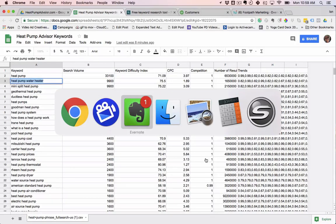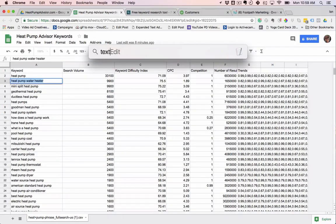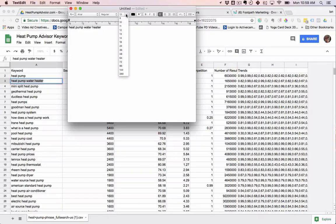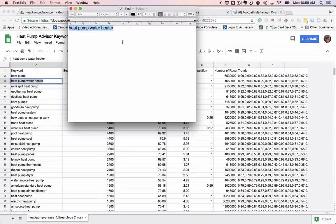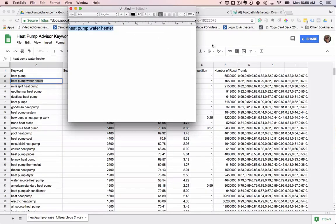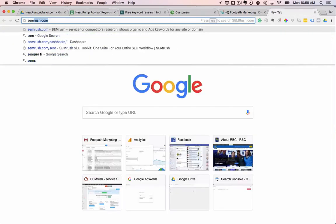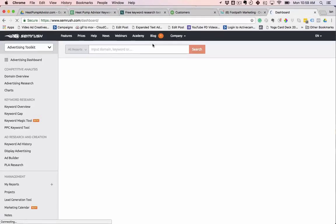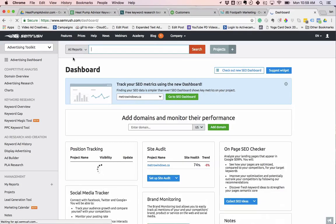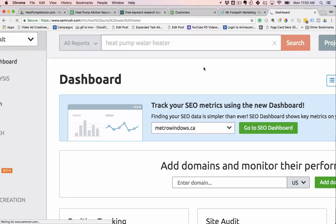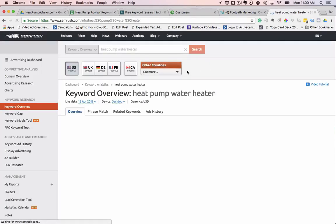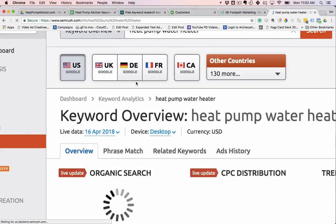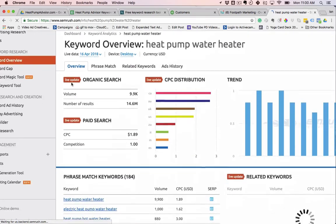I'm going to open up a text edit file here and we'll make it big so everybody can see who's watching. So that's our main keyword, heat pump water heater. We're going to do two things. We use SEMrush for this, which I highly recommend. If you don't have an account, you should grab one, even if it's just for a month to do initial research. There's a link in the description below to get that. And we're going to just go here. We're going to type in that word, heat pump water heater. We're looking at U.S. details. They've got a variety of other country data as well.